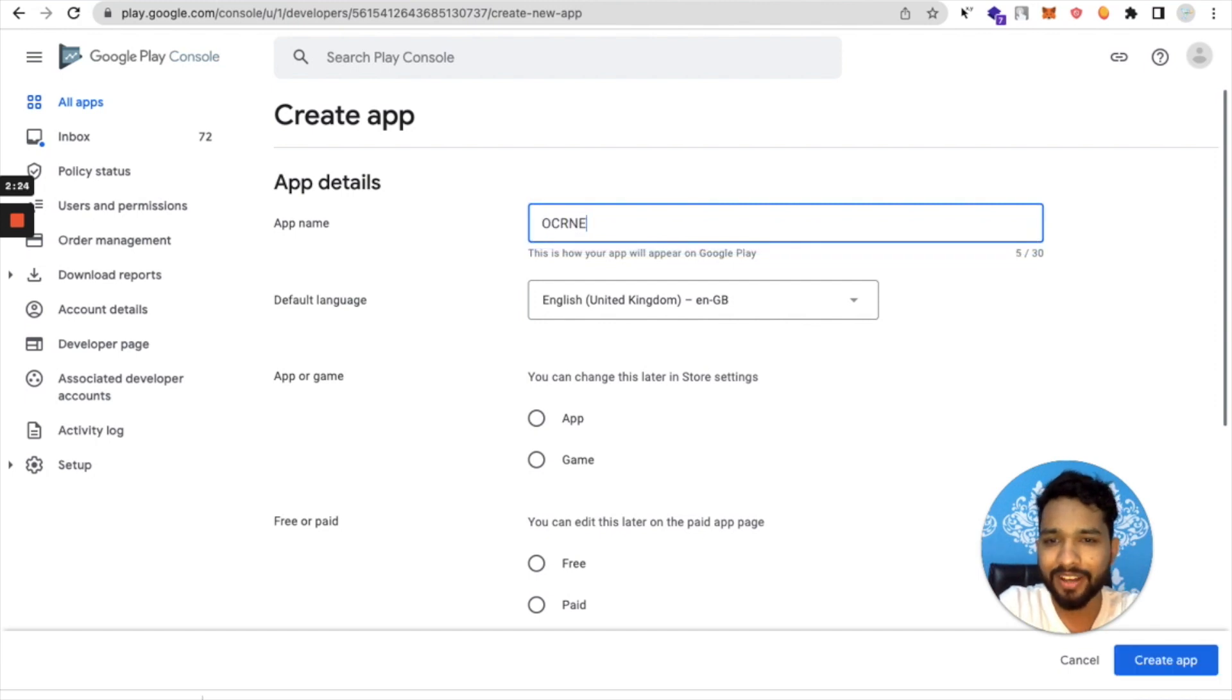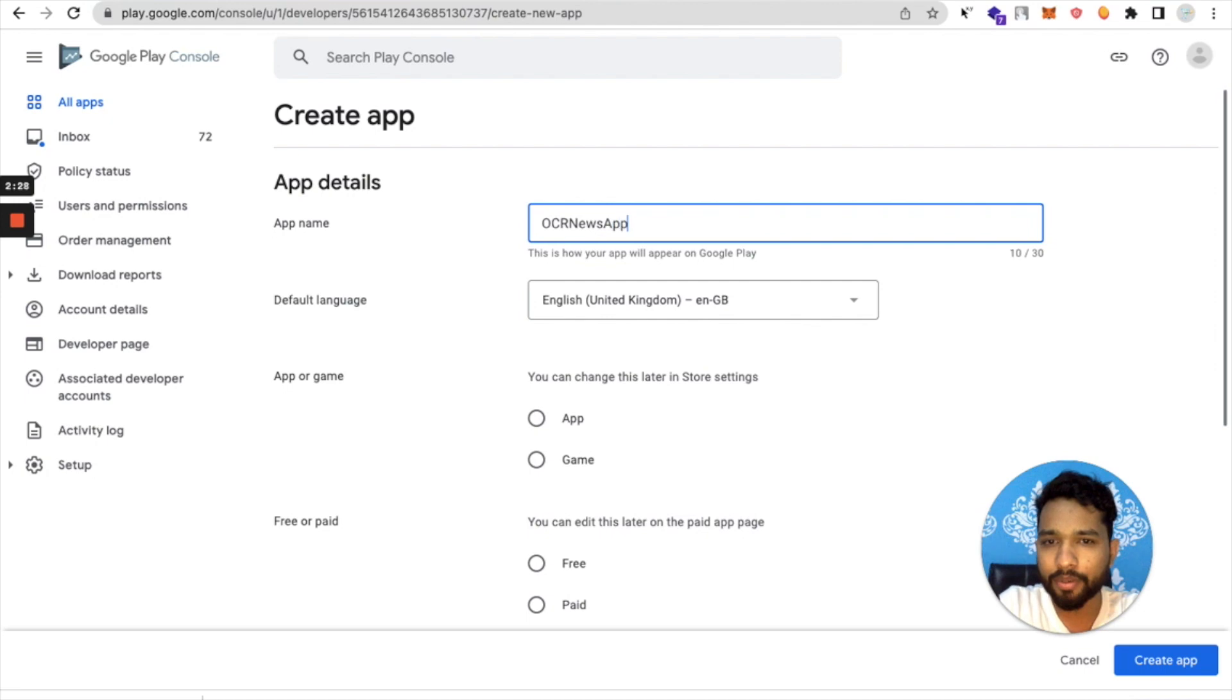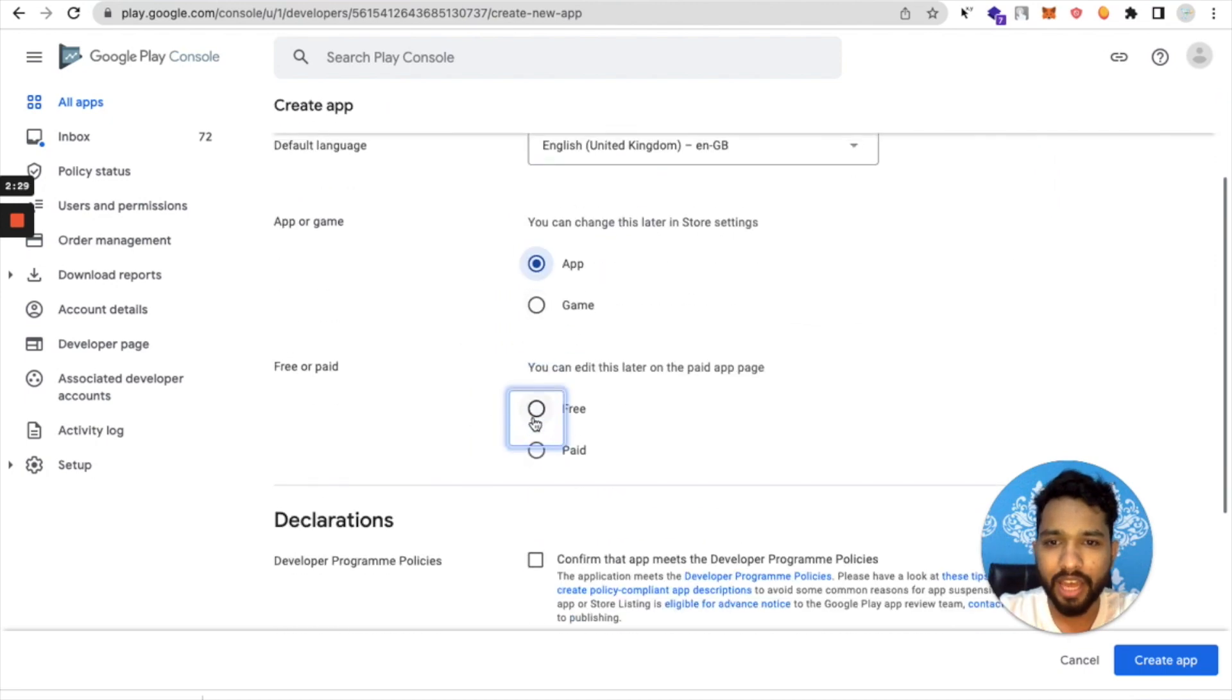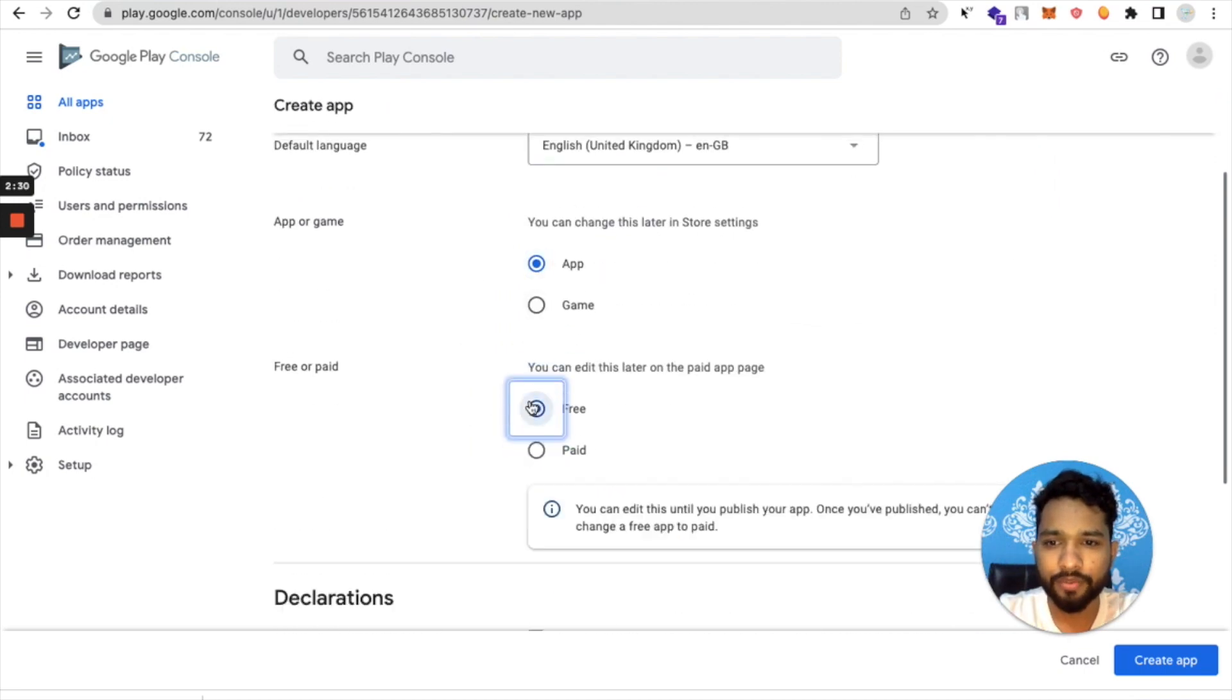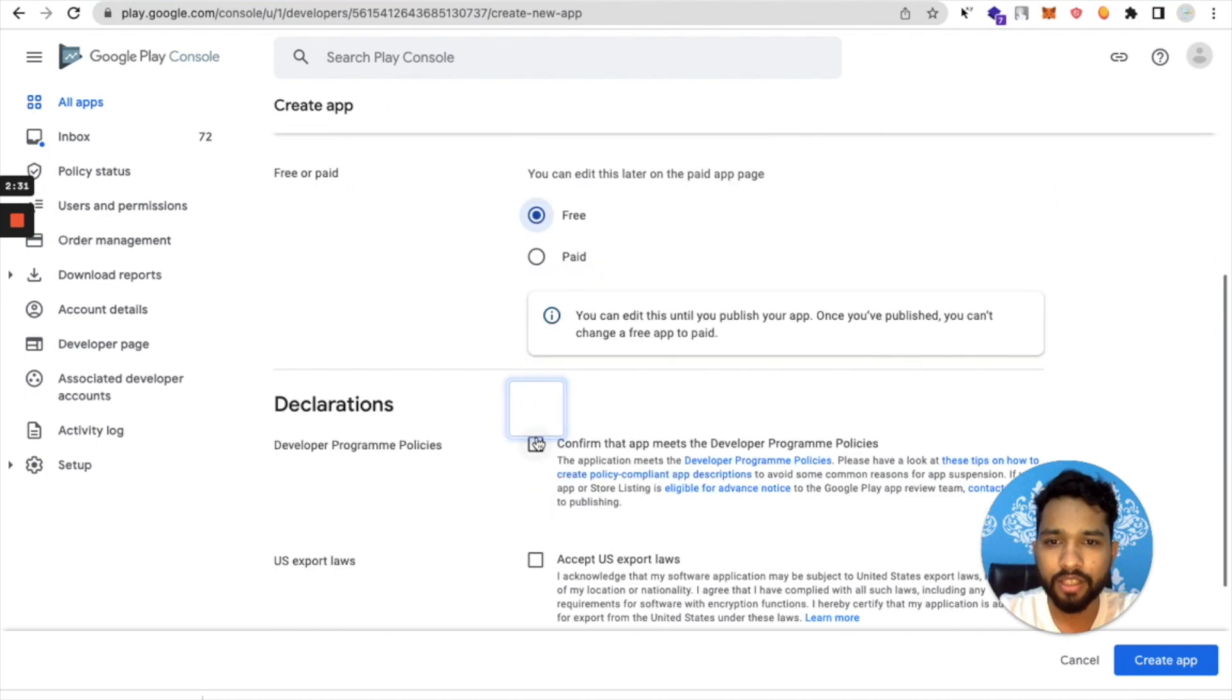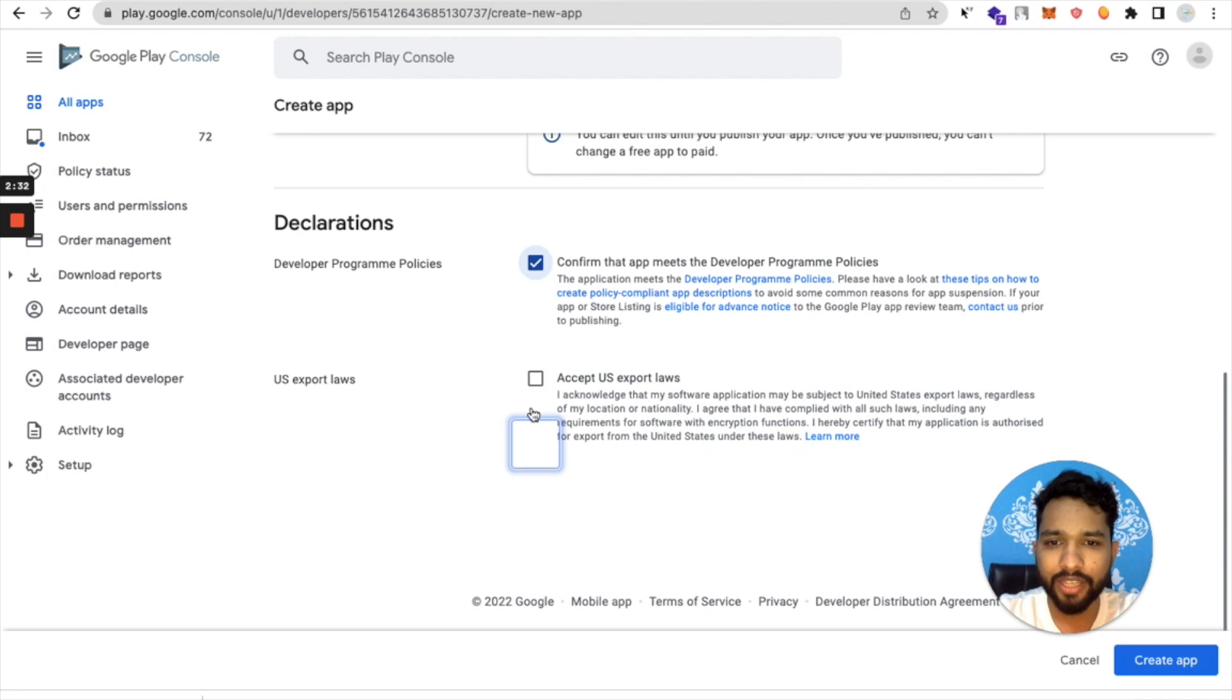App name is OCR News App. It's an app, it's a free declaration like this, and just click on Create App.